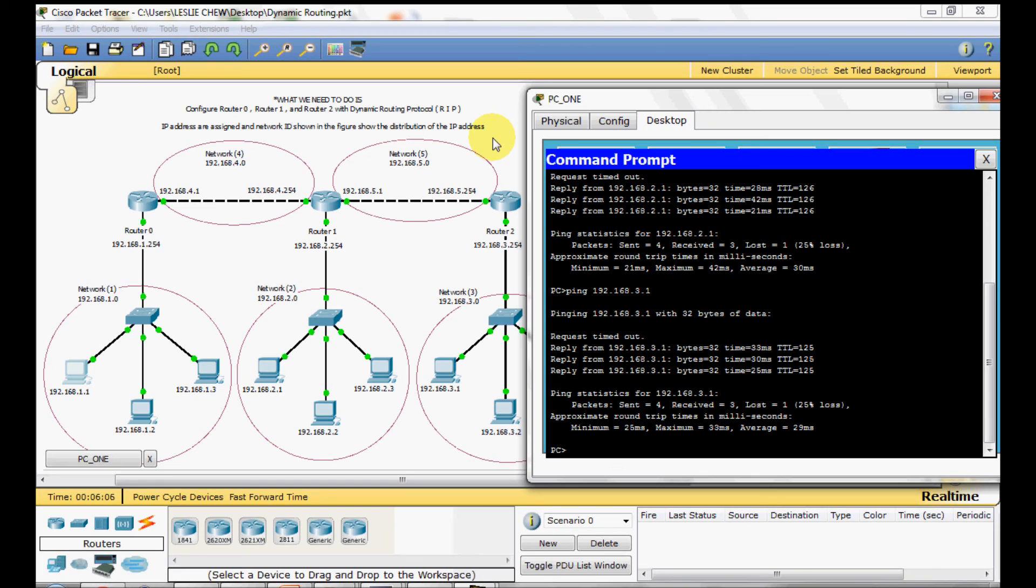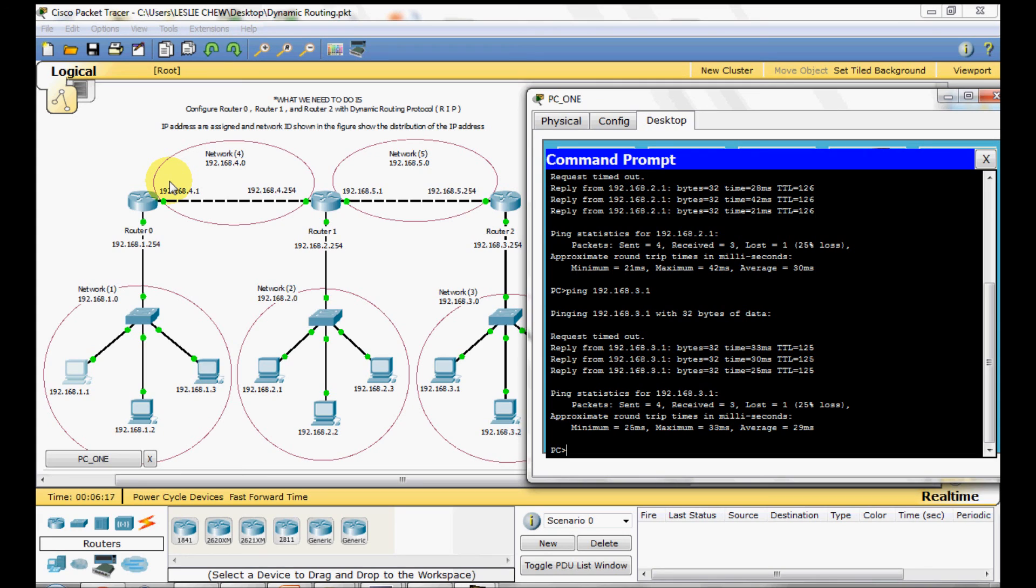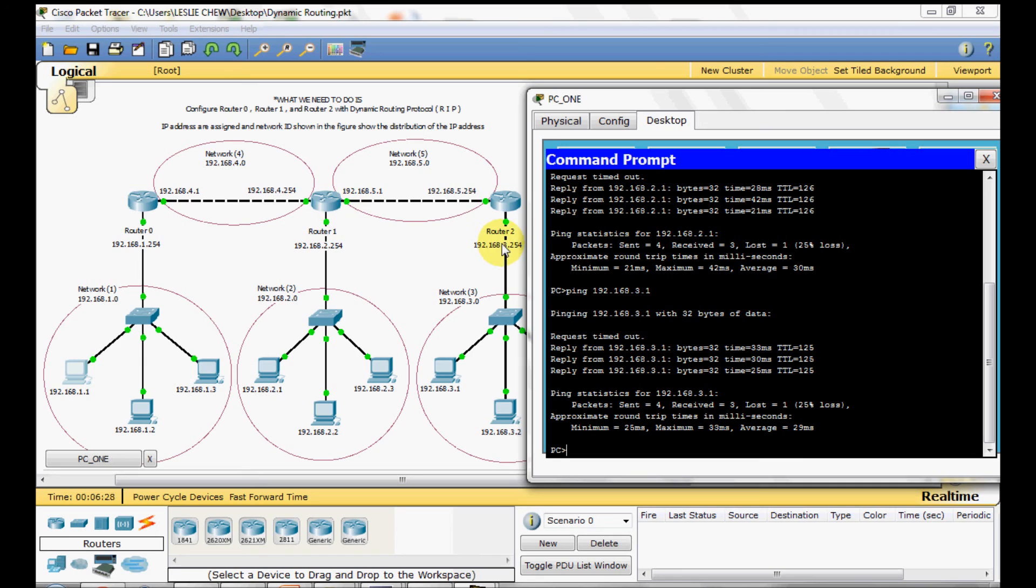Why a dynamic routing do not need to add all the network address and just adding those connecting to it is because if the network address is not listed in the router itself it will learn or get the information from other routers which is connecting with it. I hope this may help you guys on understanding how a dynamic routing work and thanks for watching this video.